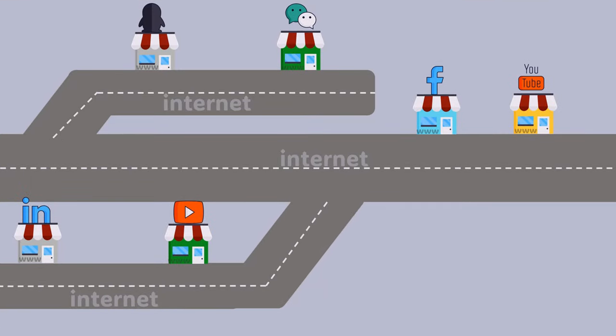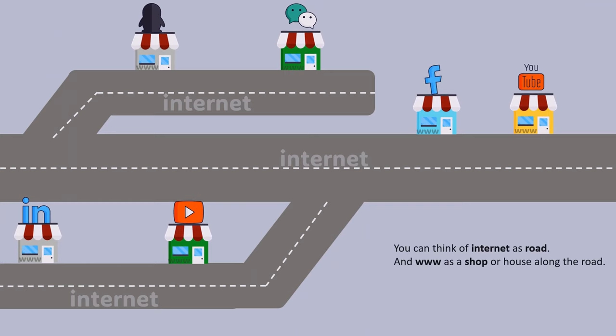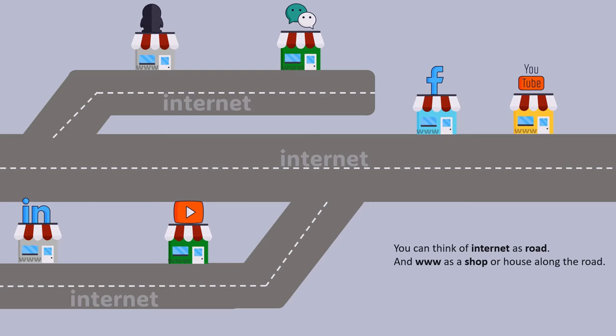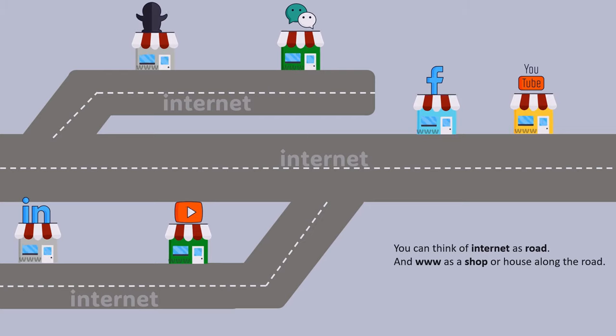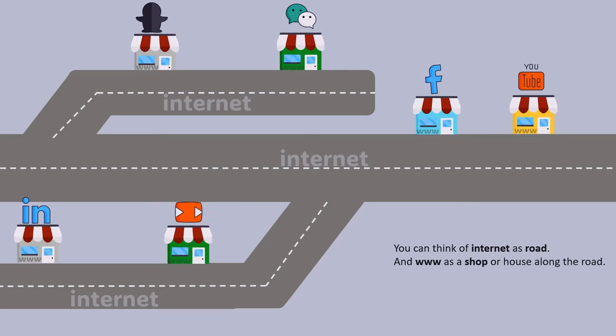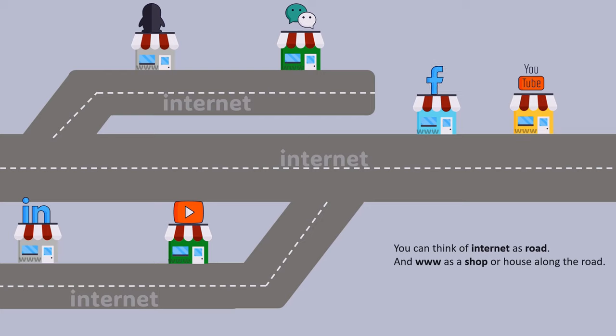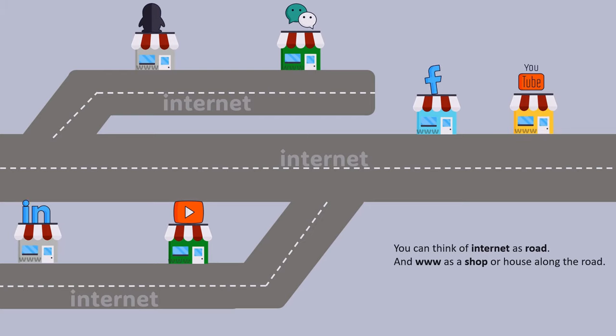In this picture, you can think of the internet as the road that connects everything, while the World Wide Web is represented by the shops along the road. Each shop, like YouTube, Facebook, and LinkedIn, symbolizes a website you visit using the internet. The road or the internet is essential to reach these shops or websites. The internet is the connection, and the WWW or World Wide Web is the content you access through it.